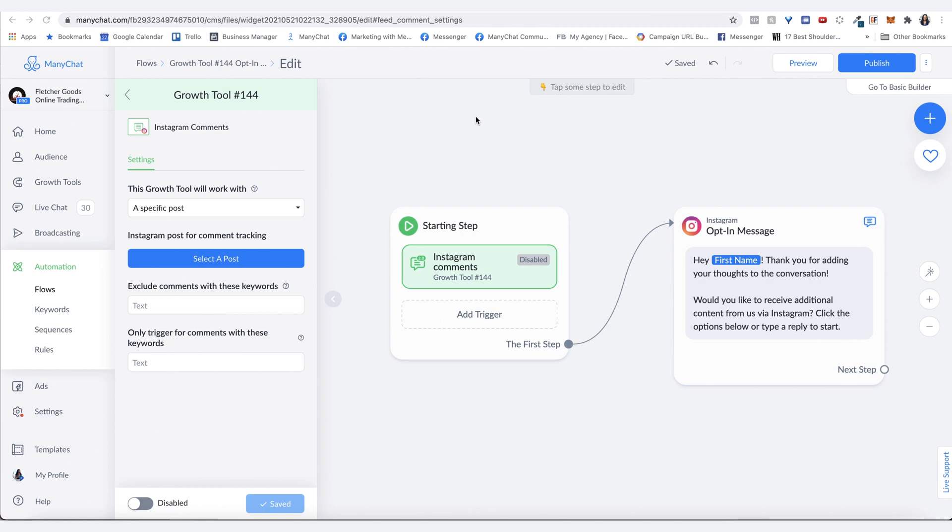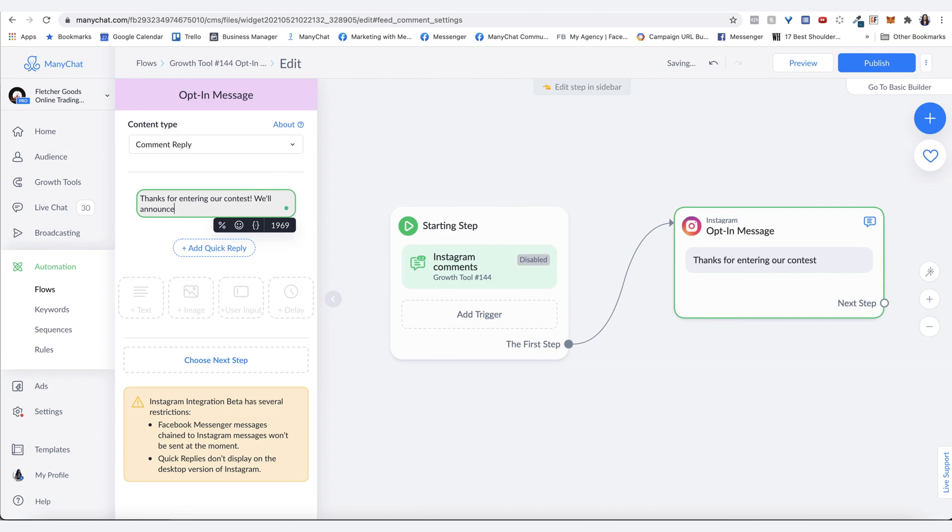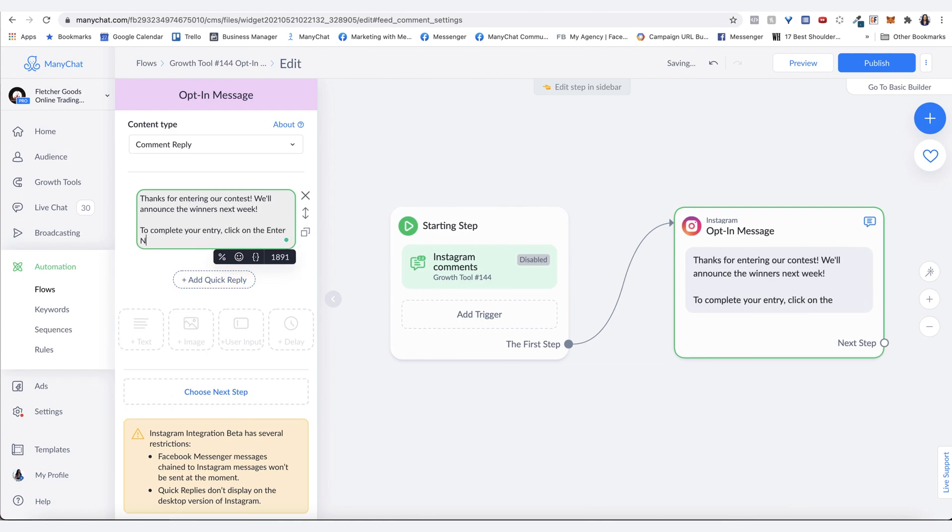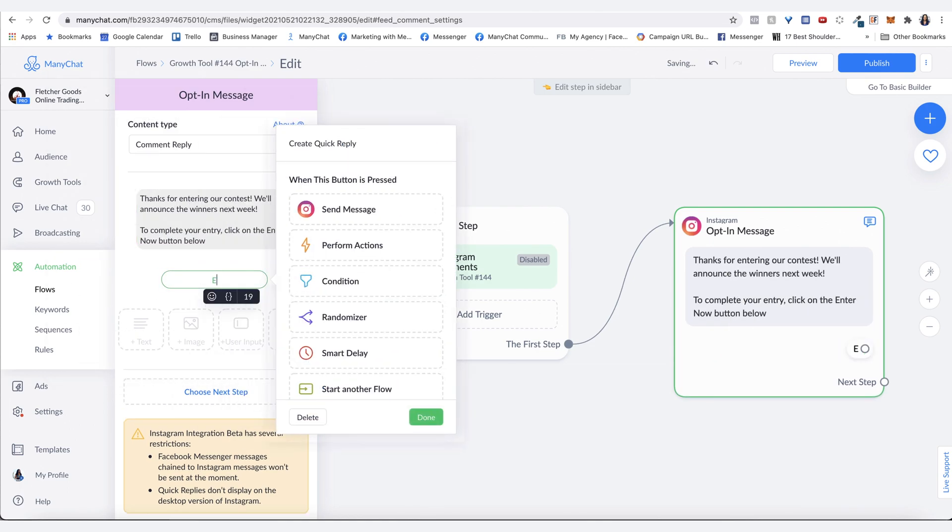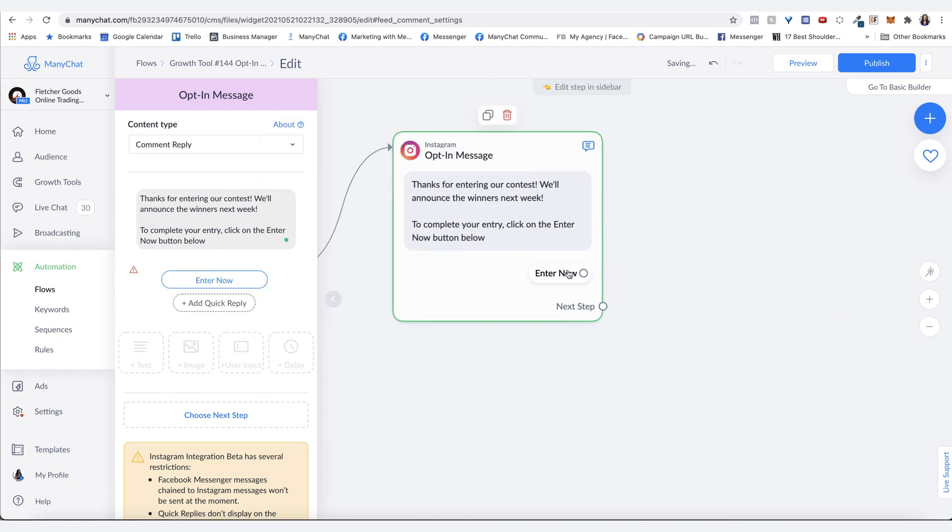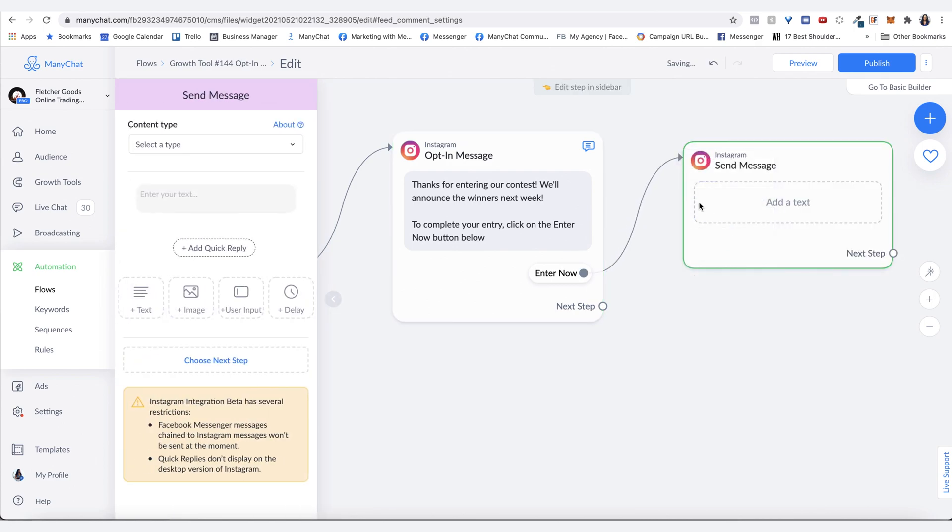Once they comment on the post, you want them to receive the automation. This is where you create the message itself. This way you can get their contact information so they can be notified if they're a winner.